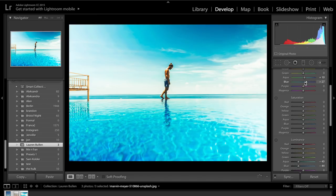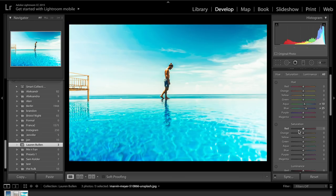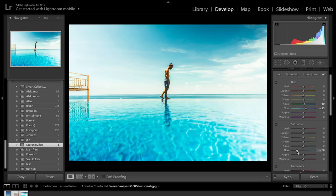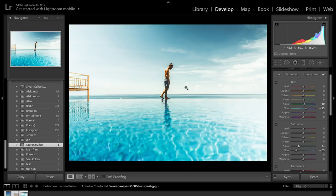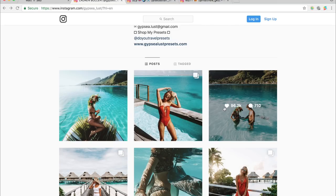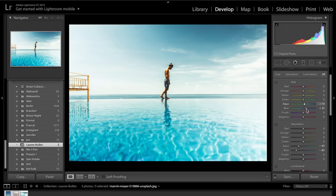I've probably increased the blues ever so slightly too much, so I'm going to drop that back to plus 25. Next, coming down to the saturation slider — I think these blues are far too oversaturated, so I'm going to drop the blues down to about minus 50, minus 60, maybe even minus 70. I really want to drop out some of this oversaturation. Then we're going to come to the aquas and drop down the saturation there as well, probably to about minus 43. We want to make sure there is still some colour in the blues, but we don't want to overdo it. We are beginning to get the same sort of blue that she has in her photos.